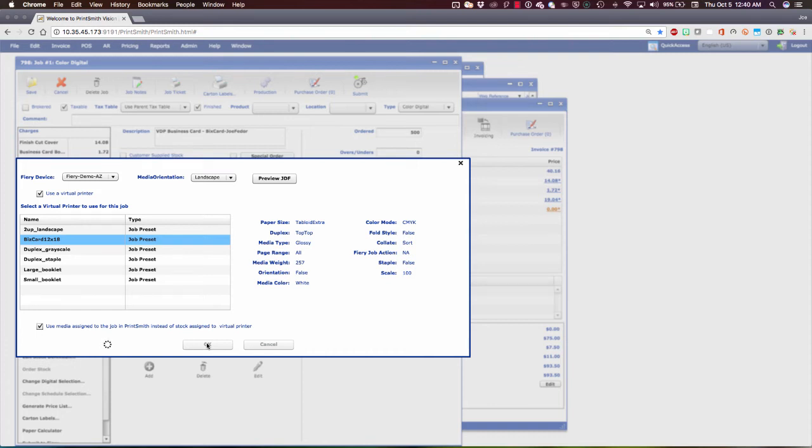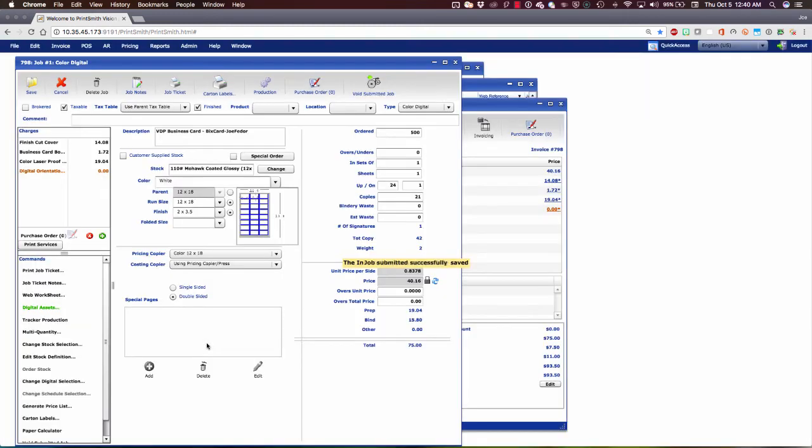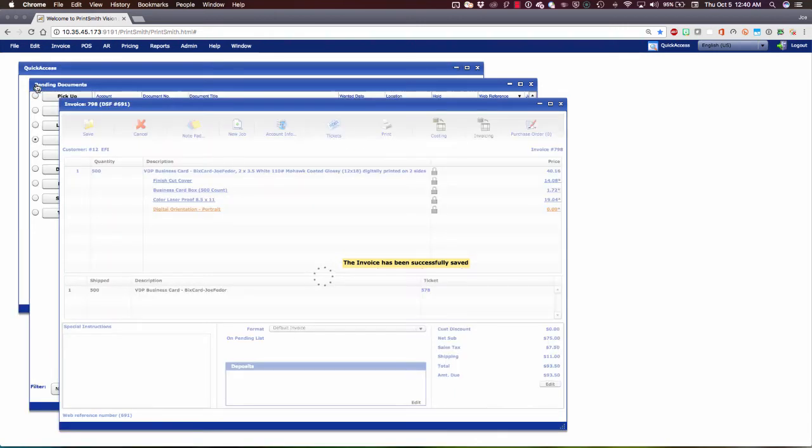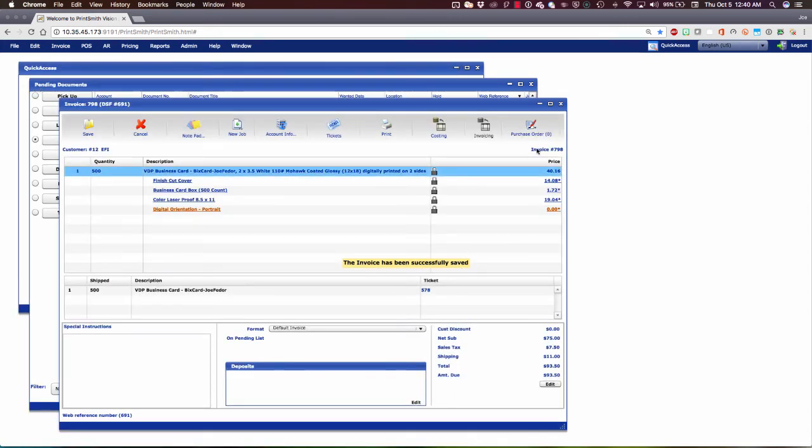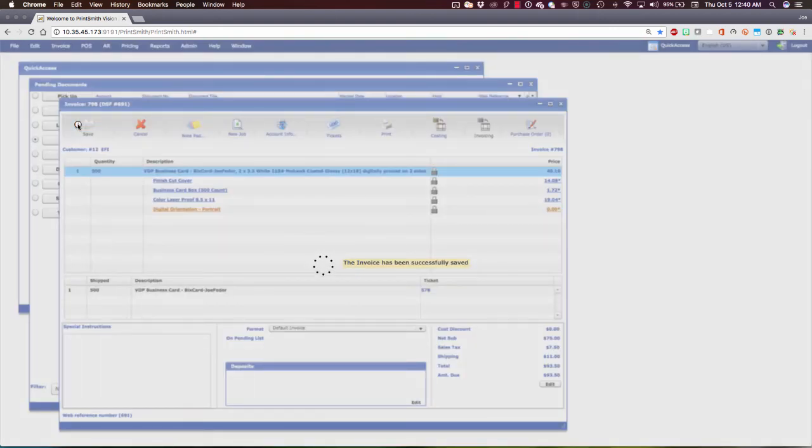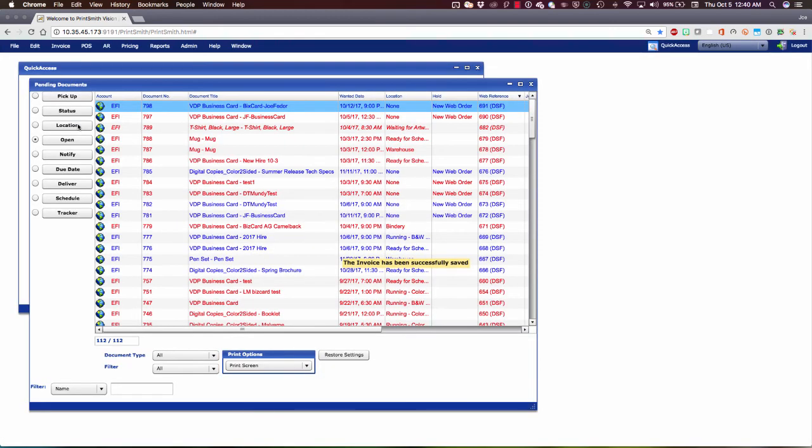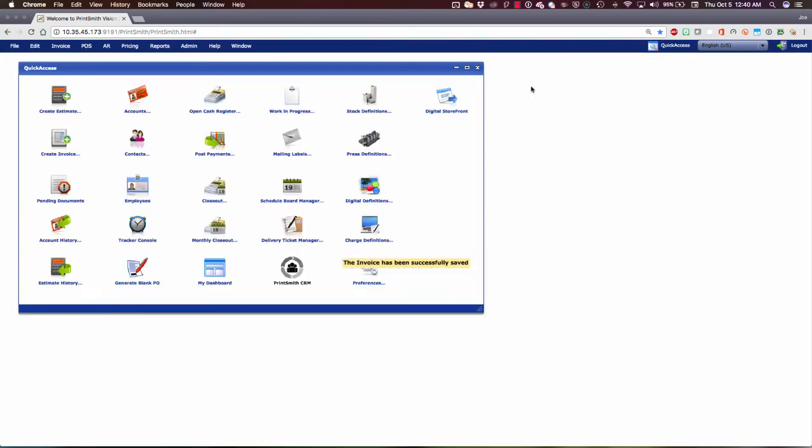When this is done, this window will close and we will see the Submit button that I clicked change to Void Submitted Job. If I were to click that, that would pull the job back from the Fiery. But obviously, I want to keep it there. So let's go ahead and click Save. And let's save this as well. And close our Pending Documents window.